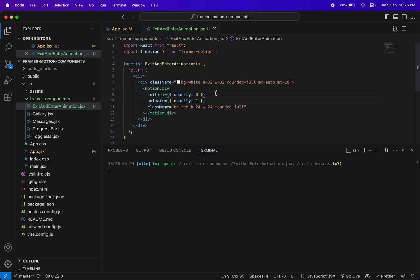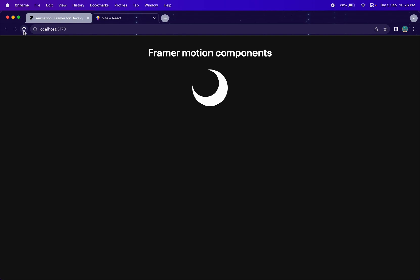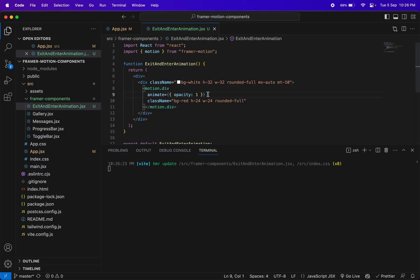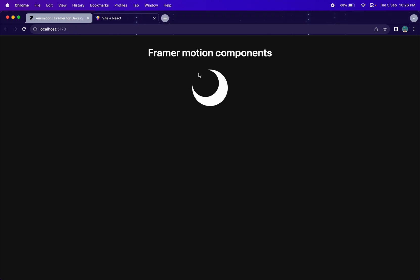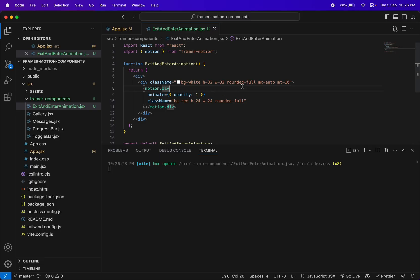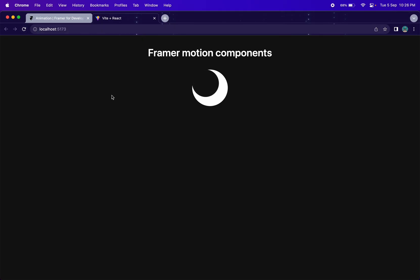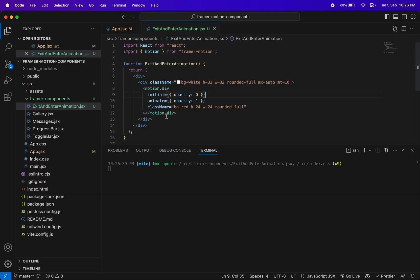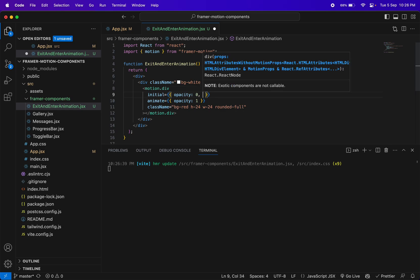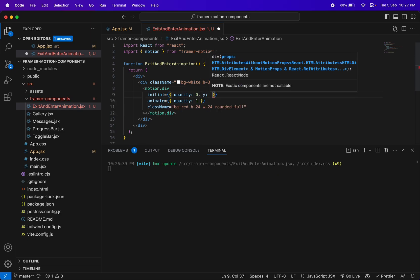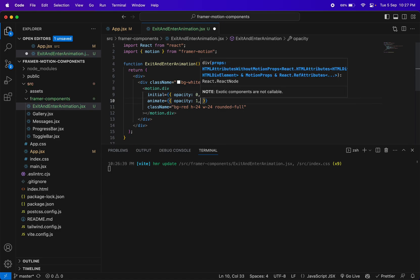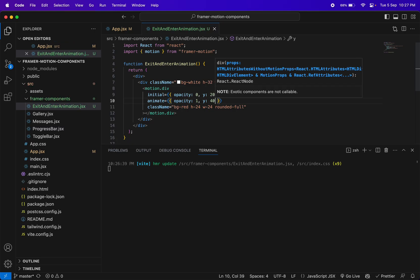If you remove `initial`, you won't see the animation — because without it, there's no enter animation, you don't see it entering. That's where the `initial` property comes in. Along with opacity, I also want to change its position — let's say y to 20 in `initial`, and then y to 40 in `animate`. Let's see how it looks.